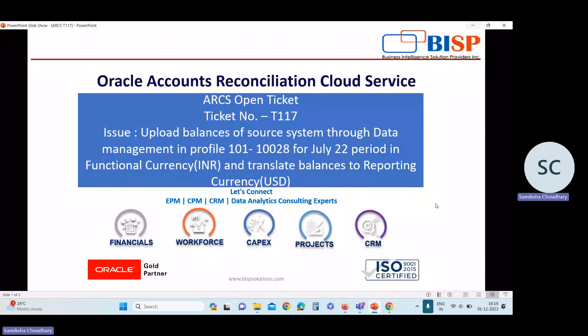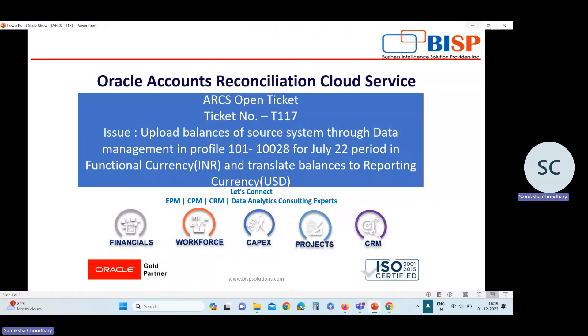Hello everyone, I'm Sumikshar Chaudhry, working as a Techno Functional Consultant at BISP Solutions. This video is based on ticket resolving. Today we are going to view one use case which I have gone through and I was working on a project.